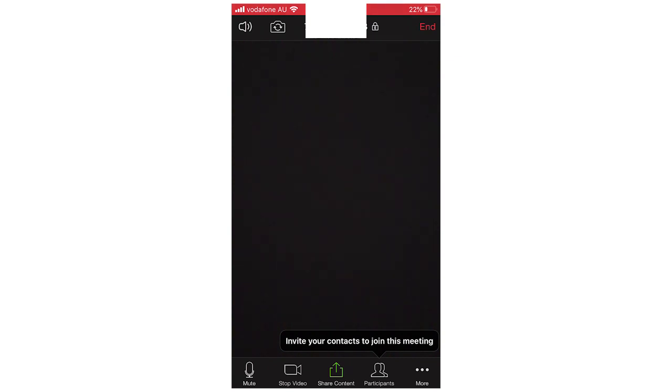Hello everyone, in this video I'm going to be showing you how to mute and unmute yourself and other participants on the Zoom Cloud Meetings app.